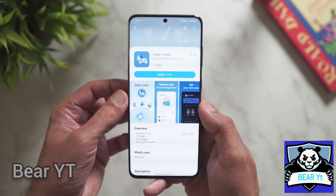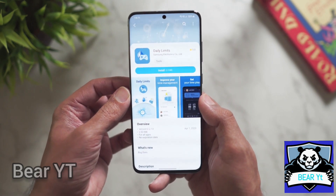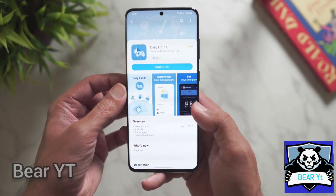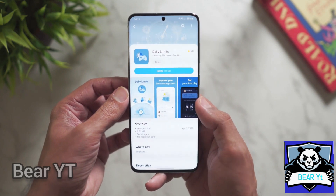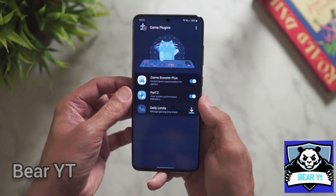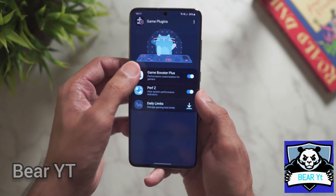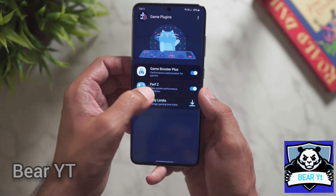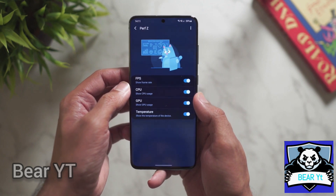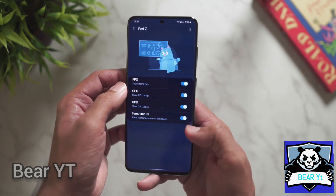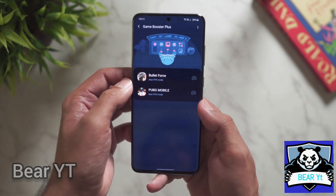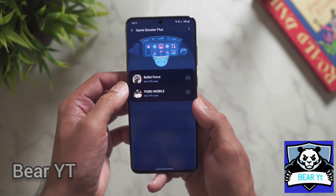I'm not installing Daily Limit because I don't play games that much, so I don't need to limit myself. But for those who extend their gaming sessions, you can use it to set a limit. The other two are Performance Z, which tells you the performance of your current game, and Game Booster Plus, which boosts your game's performance.